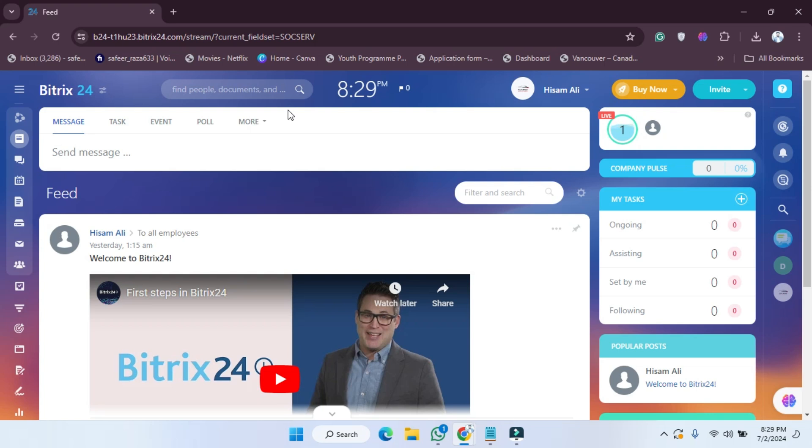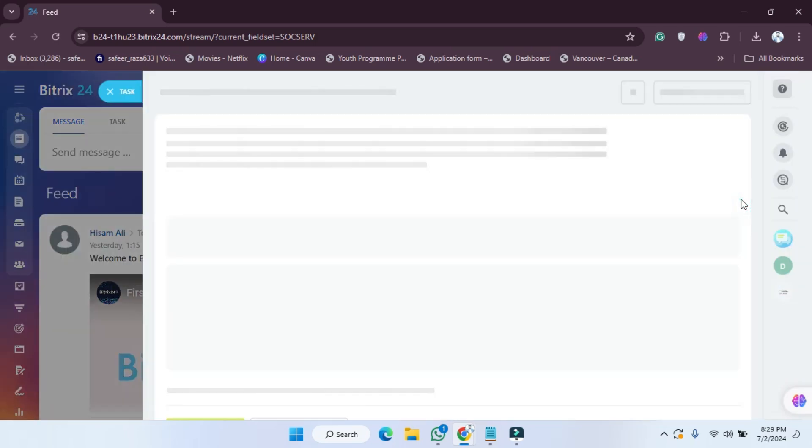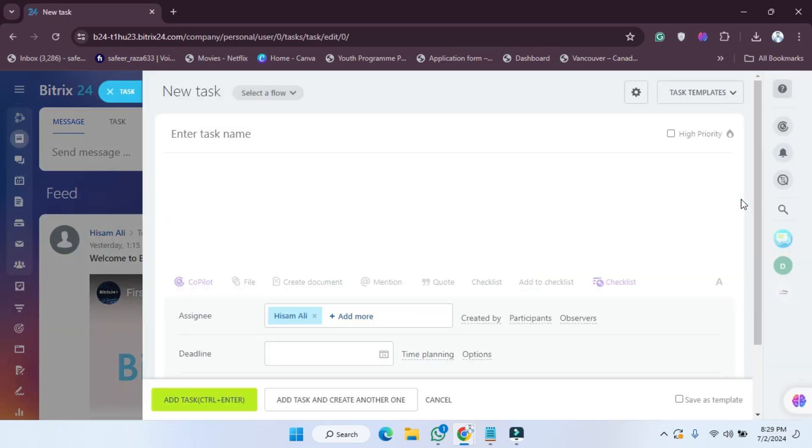First of all, we need to go to our account. After going to the account, as you can see here, you'll be able to see the task option. We have to click on this plus icon, and after clicking on this...